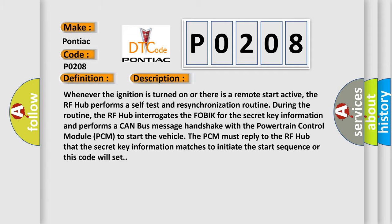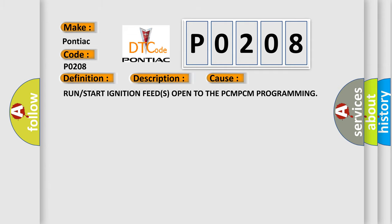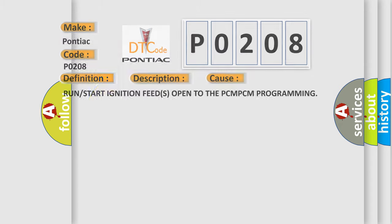This diagnostic error occurs most often in these cases: Run or start ignition feeds open to the PCM, PCM programming. The Airbag Reset website aims to provide information in 52 languages.